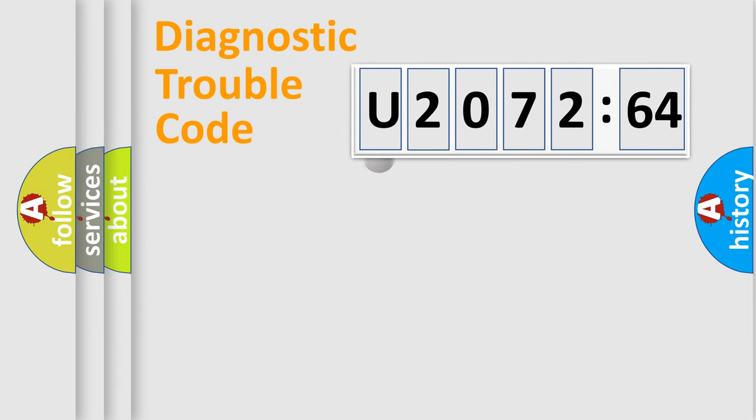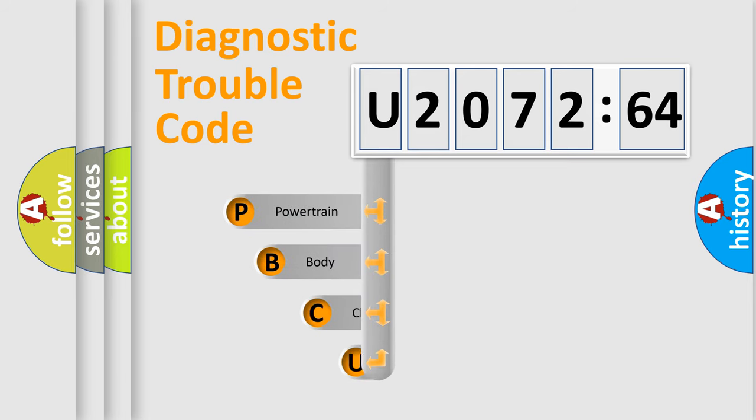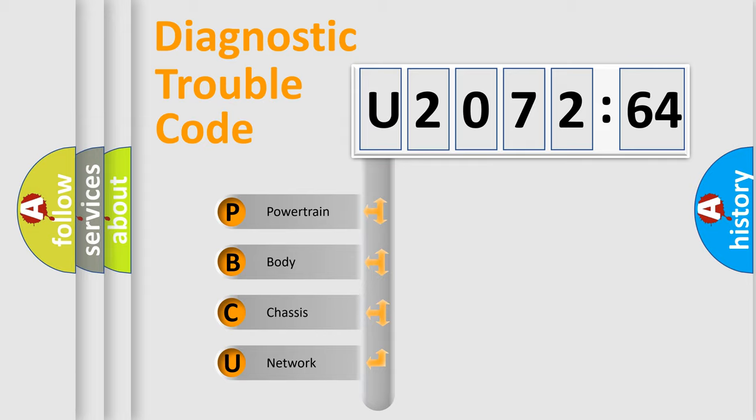First, let's look at the history of diagnostic fault code composition according to the OBD2 protocol, which is unified for all automakers since 2000. We divide the electric system of automobile into four basic units.